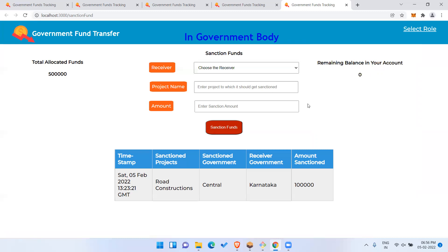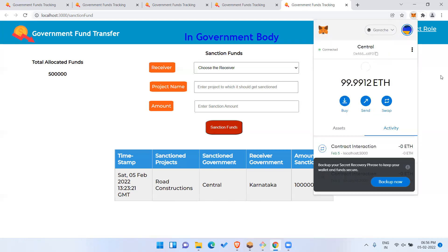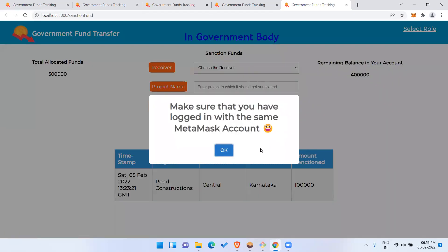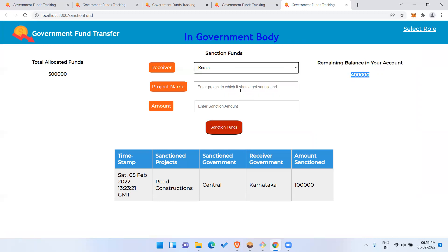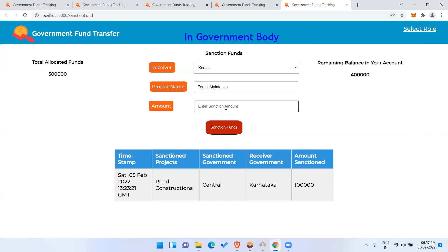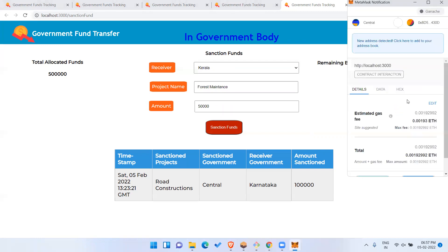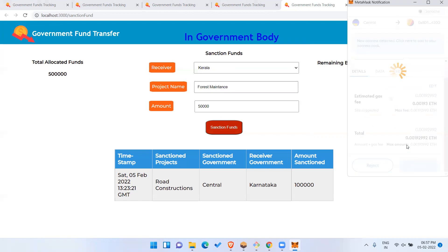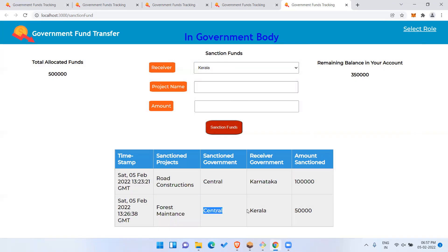I'll log back in as the central government. As you can see, four lakh remaining. Now I'll choose Kerala and give a project name — let's say 'Forest Maintenance' — and sanction an amount of 50,000. I'll confirm the transaction to sanction funds from the central government to the Kerala government.